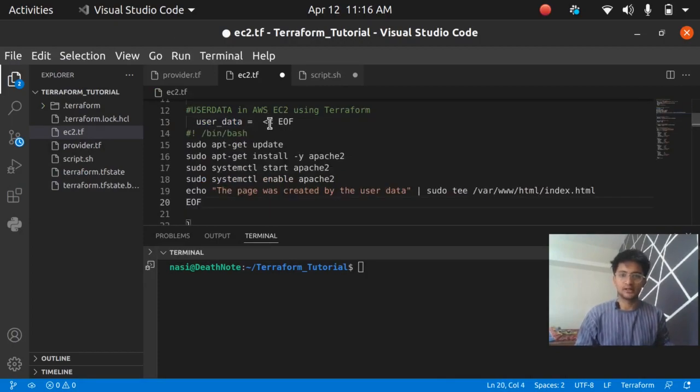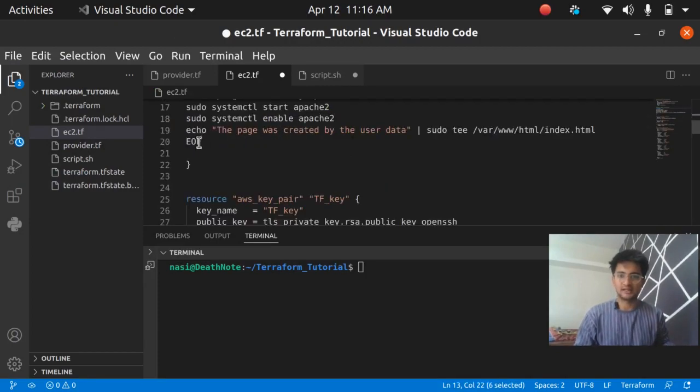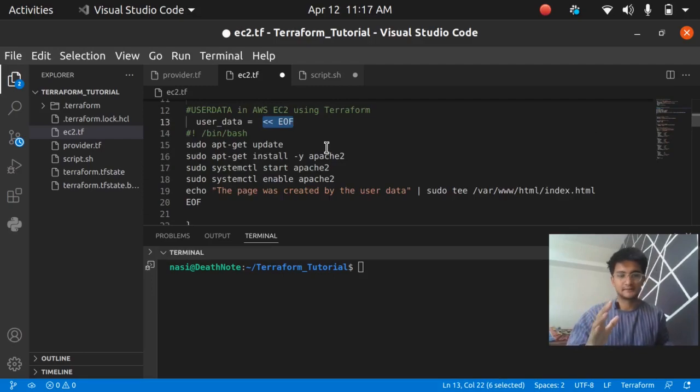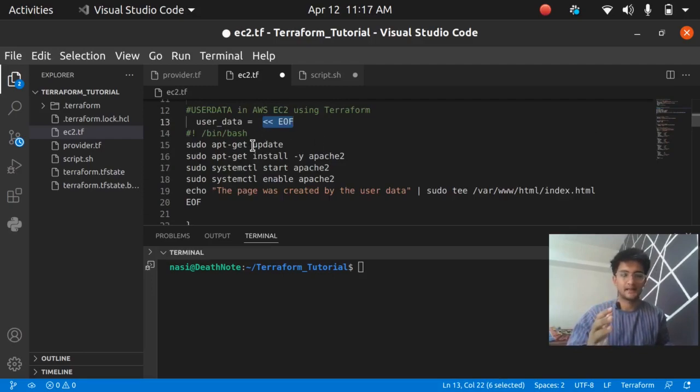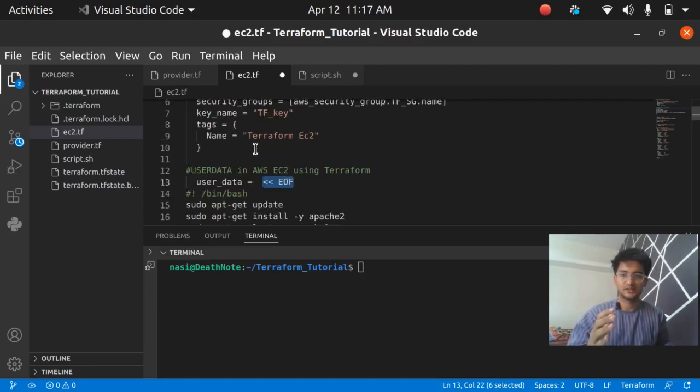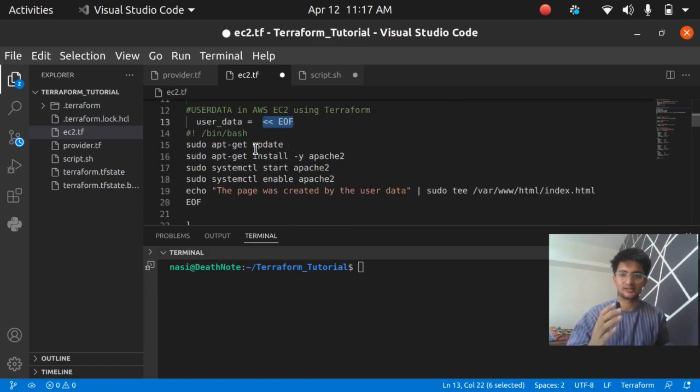In your TF file you have to use this argument that is user_data and after that you have to paste in the code. Remember to put this EOF. I don't really like this method because it makes my code very big and quite confusing, it does not look so nice.